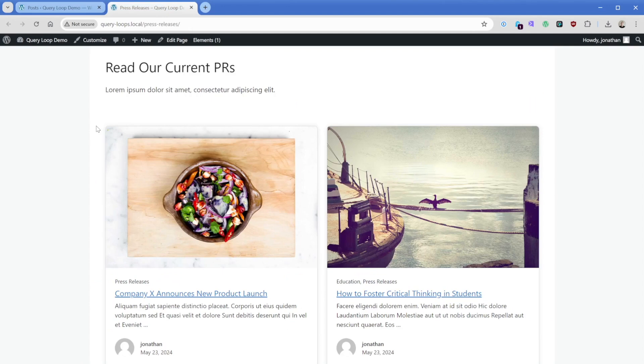With that though, this was set directly on the query loop element itself. So if we browse to a different category, it's not going to automatically apply that template.